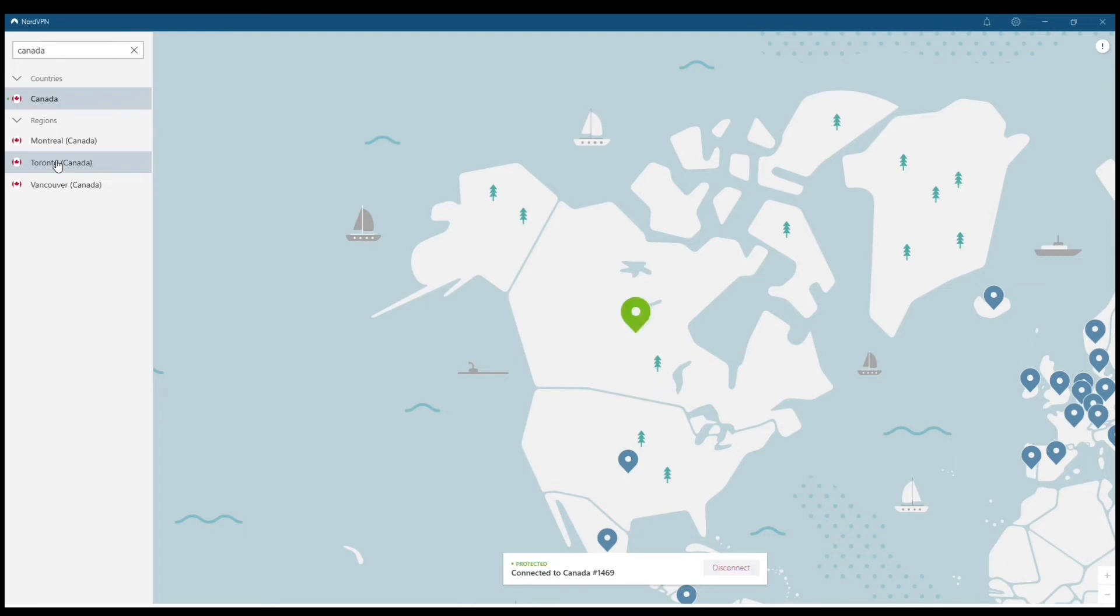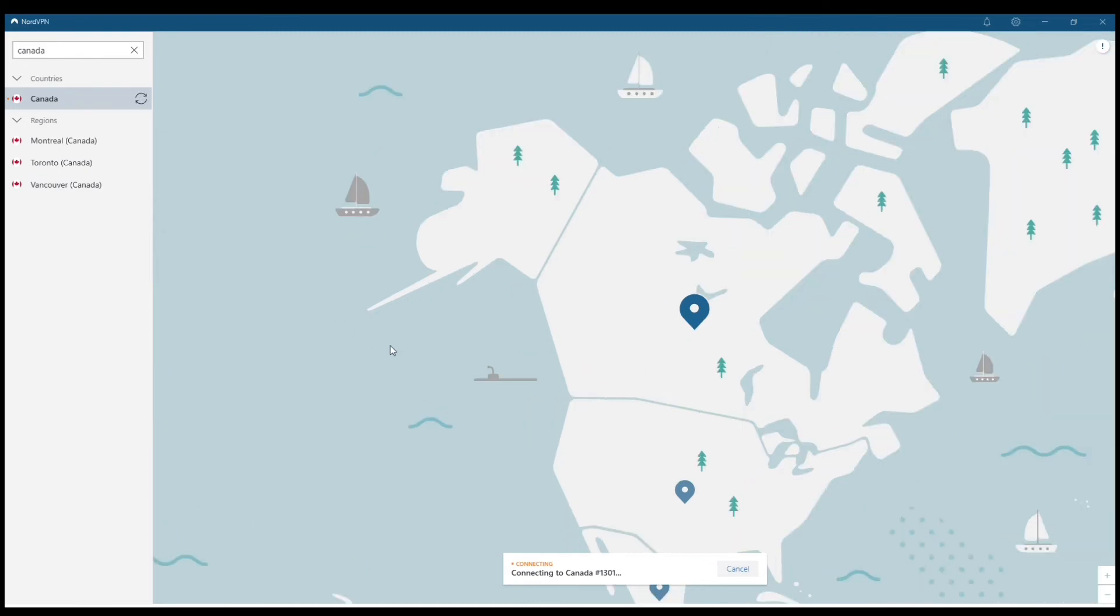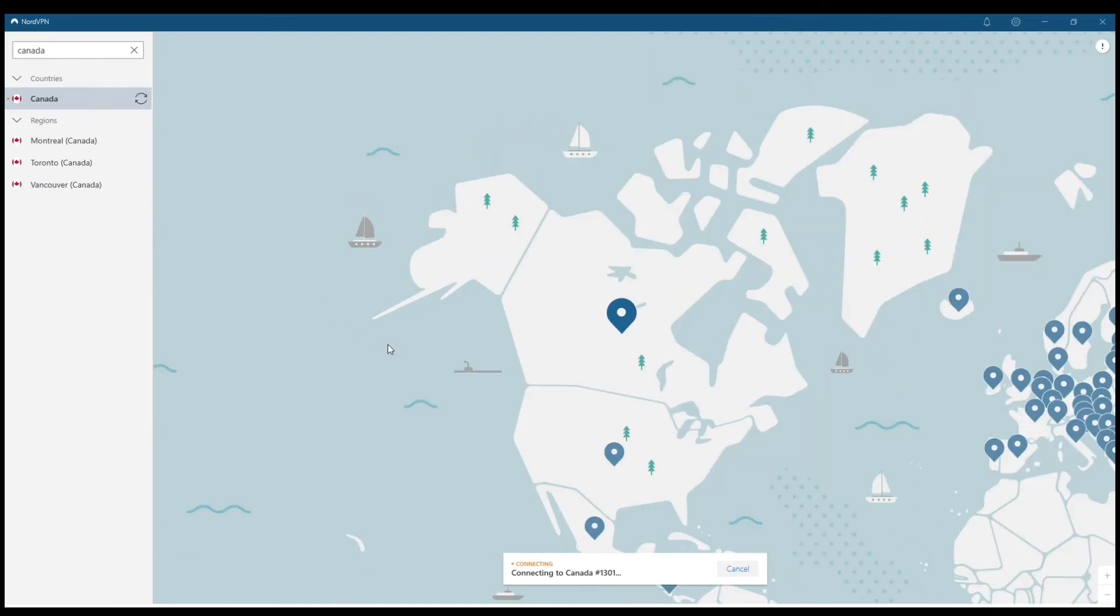Now, I'm also going to connect to one more area. We'll go with Europe here and we'll click on, I don't know, let's go with Hungary if I can find it. But the other thing you're going to notice is that these connection speeds are extremely fast.